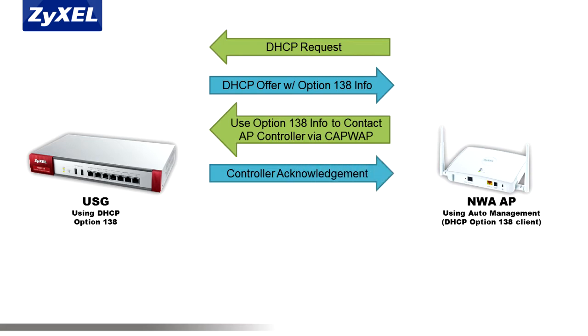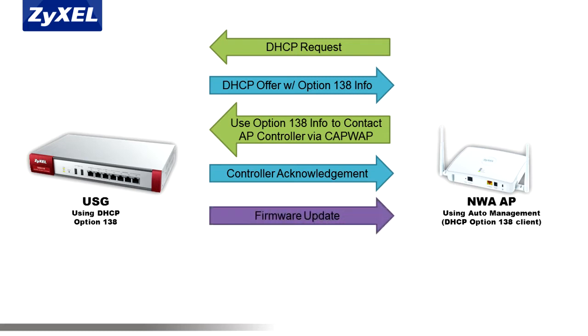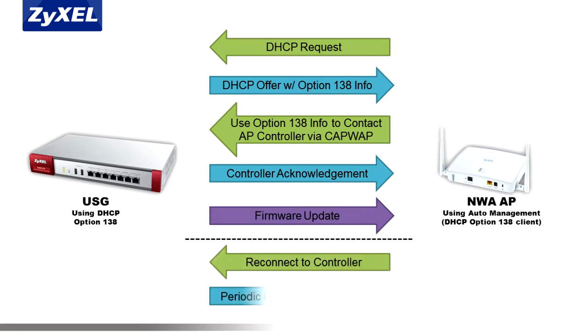The managed AP will connect to the AP controller in the USG and receive a firmware upgrade. This may take up to five minutes and during this time, you will see the AP reboot. Do not interrupt this procedure by powering off the AP. After it has rebooted, the AP will reconnect to the USG and will be ready to receive periodic configuration updates.